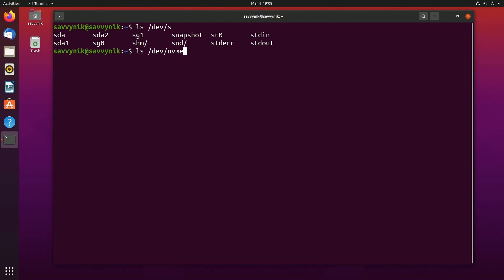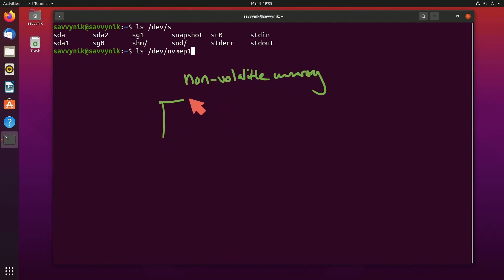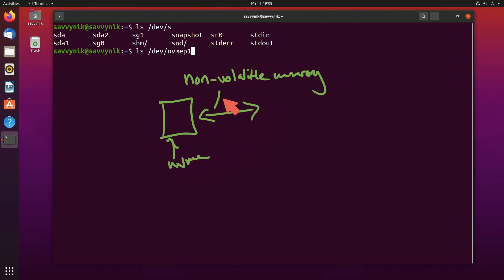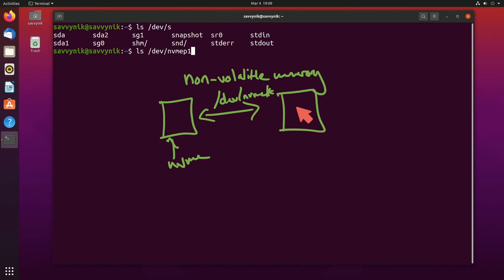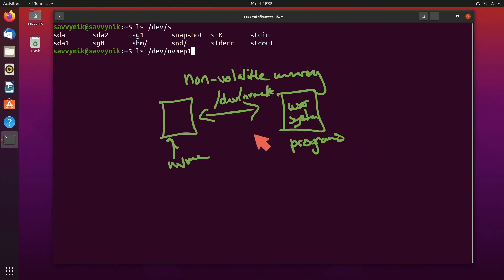It might start with nvme and then have some port or socket and then some port number. But either way, this is what's known as non-volatile memory. And this allows you to talk to your NVMe storage disk through /dev/nvme some port back to your user space where programs can get a hold of what's actually on your storage disk.